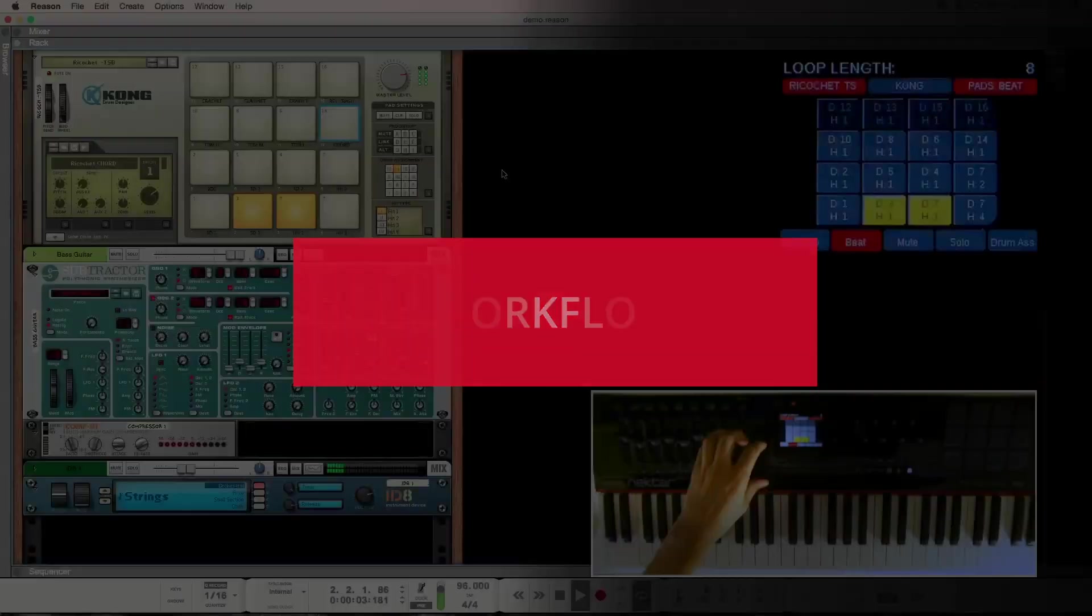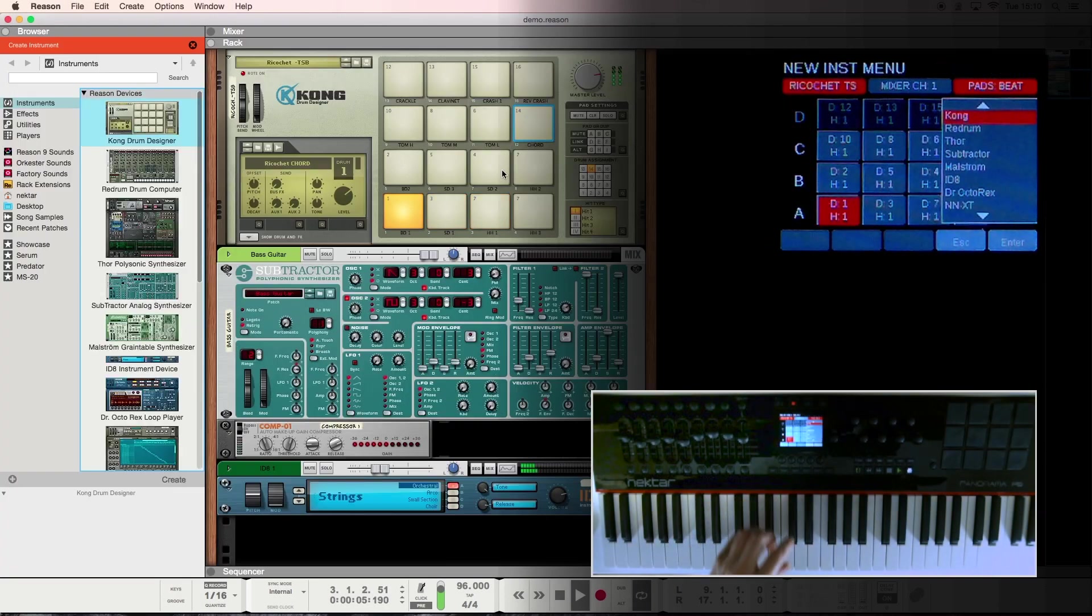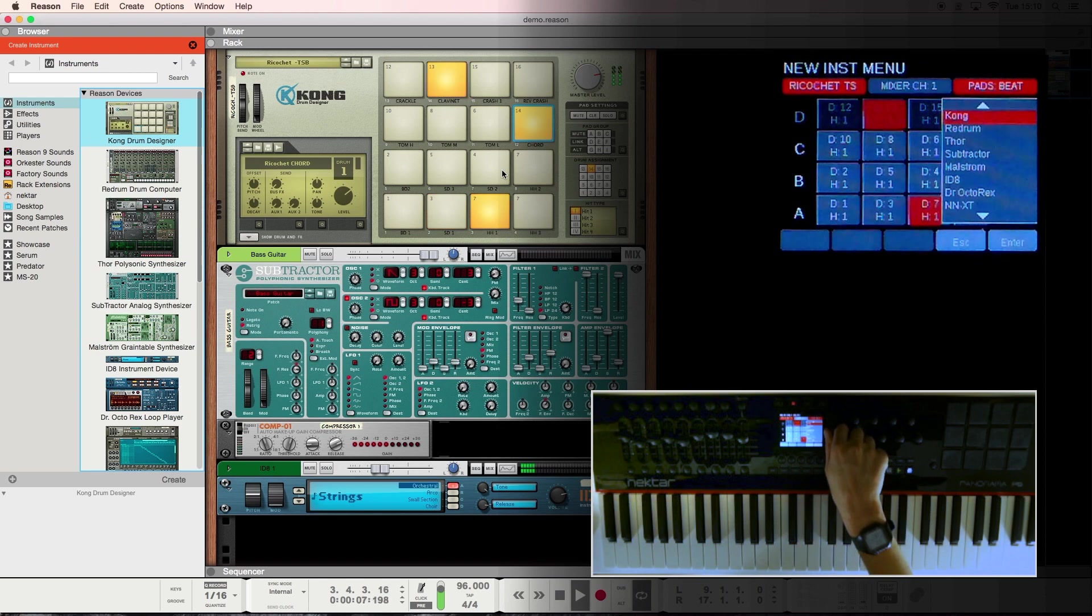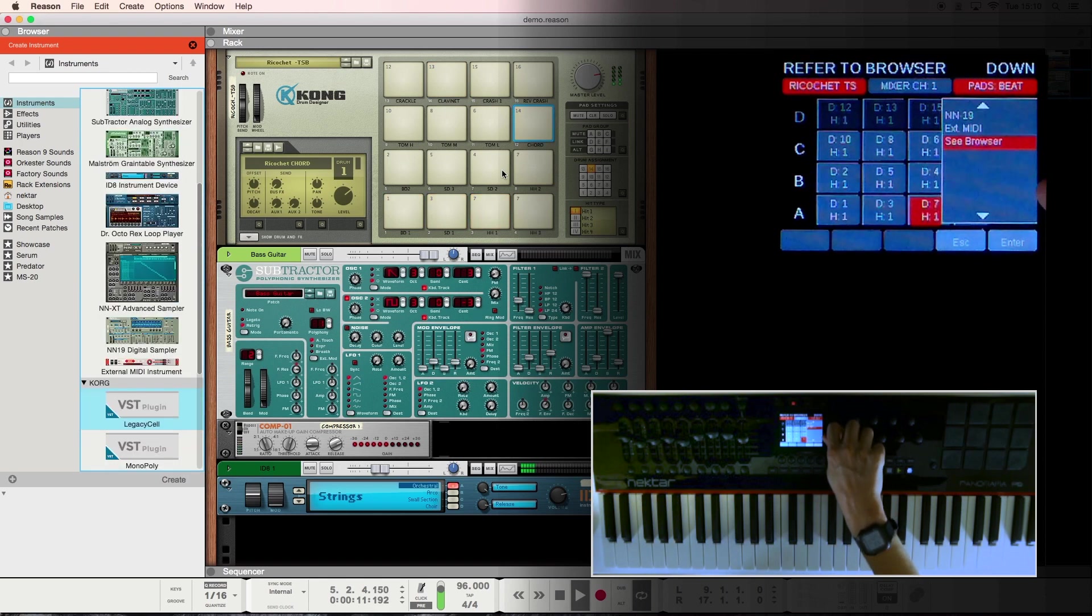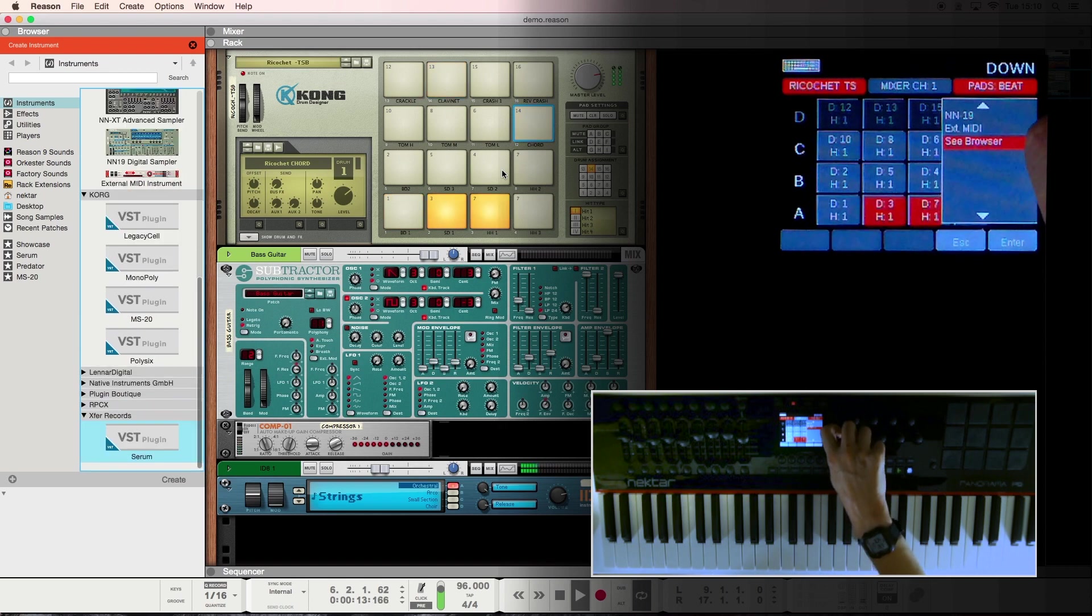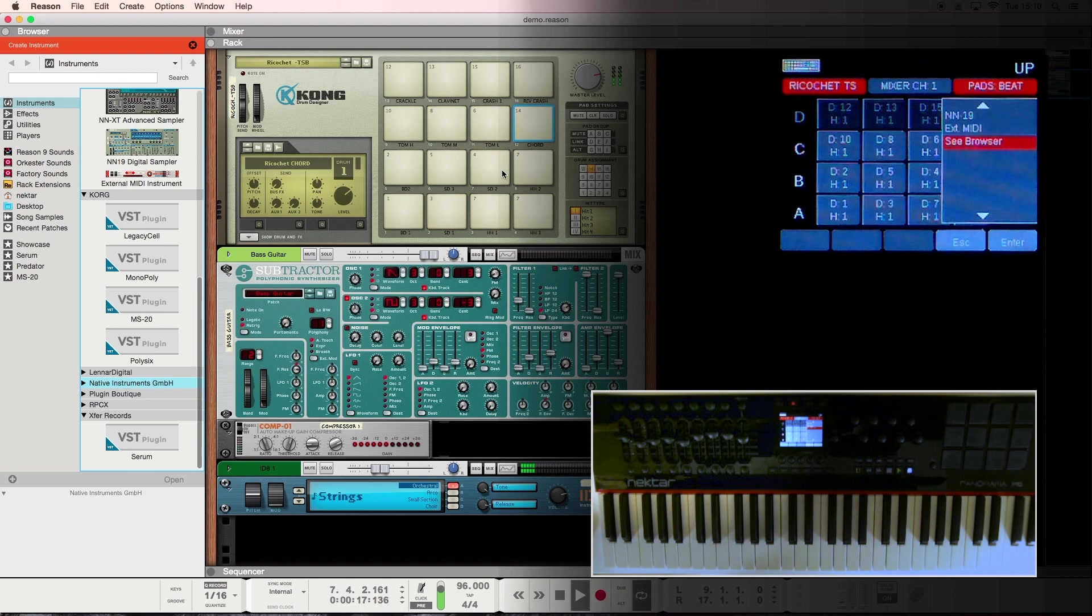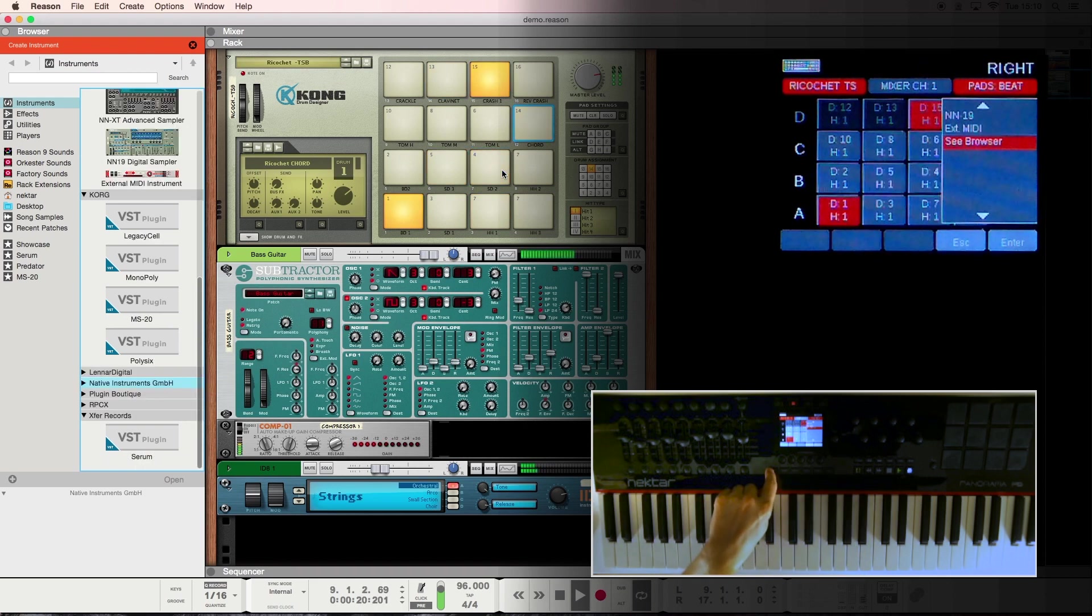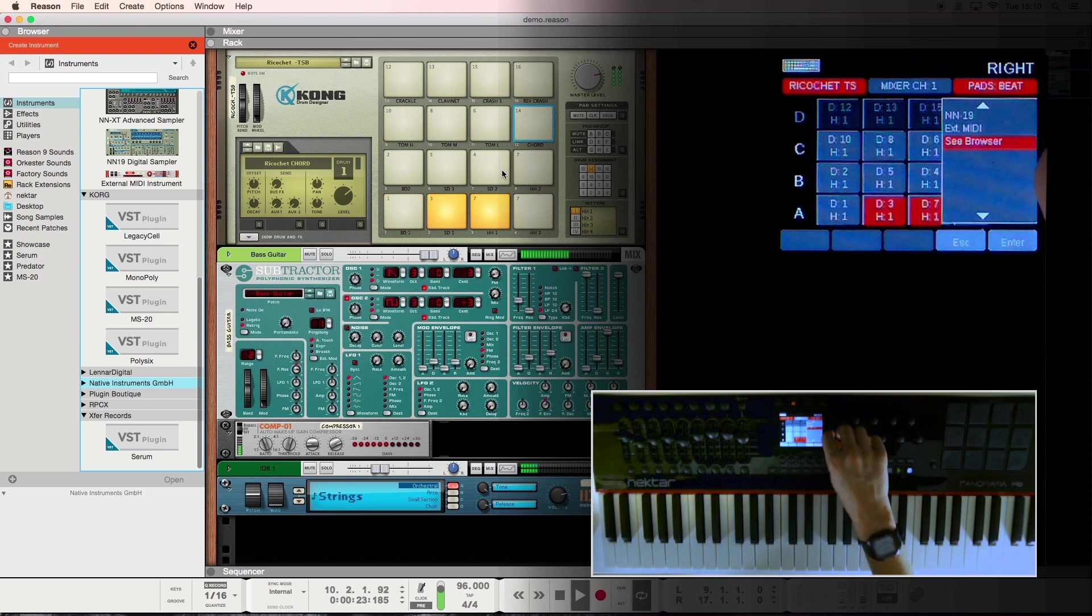Let's start by adding a VST to our track. Shift Instrument in Instrument Mode loads up the new instrument menu from which you can select Reason devices by name but also rack extensions and VSTs using Reason's browser. When you select a plugin manufacturer's name in the browser you can expand and retract the list of plugins using shift and patch buttons on Panorama.